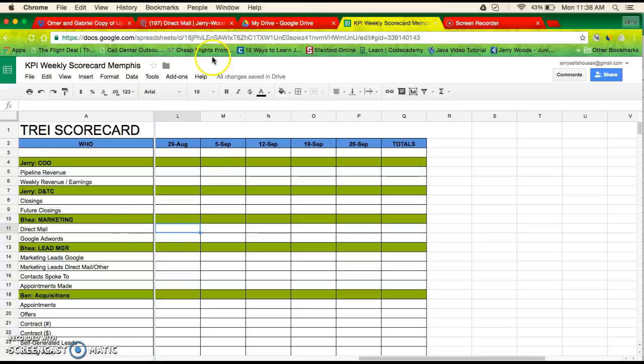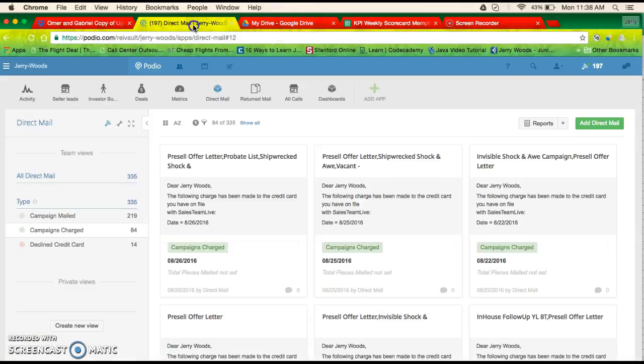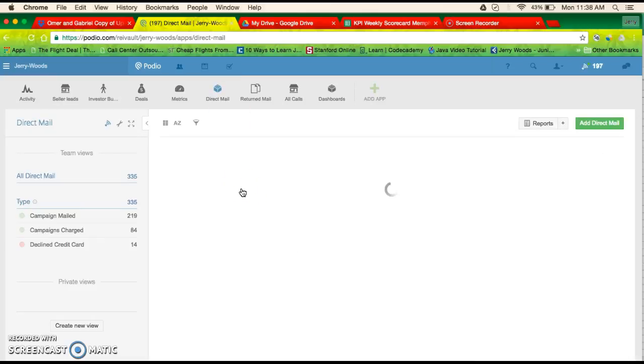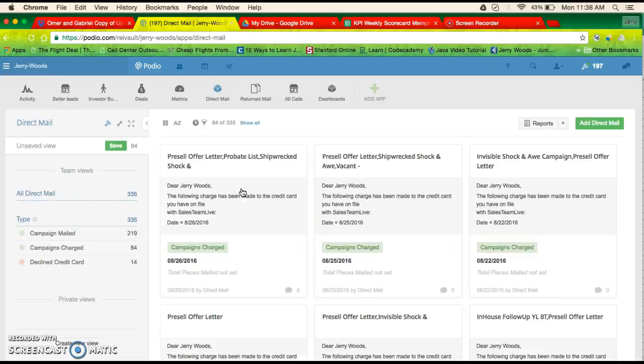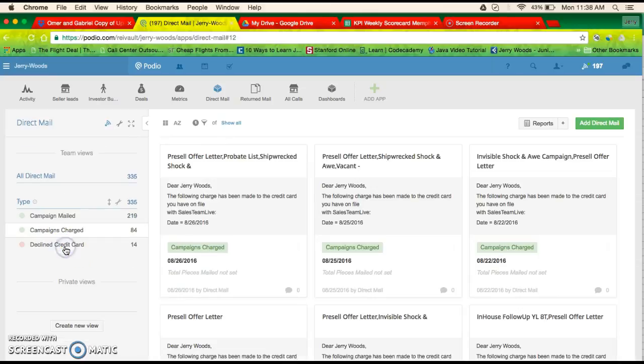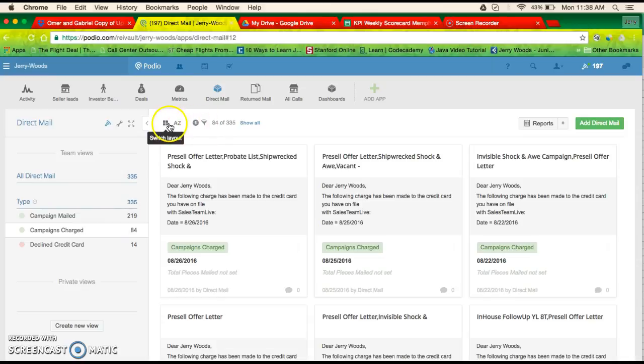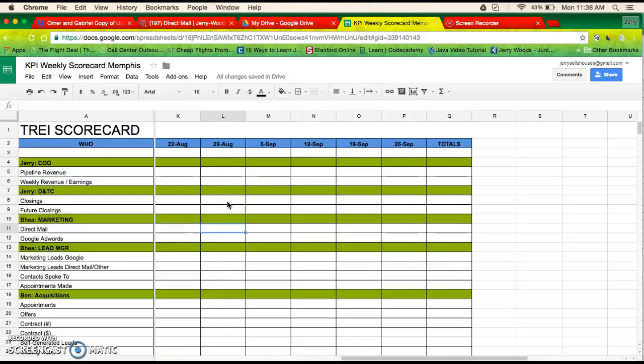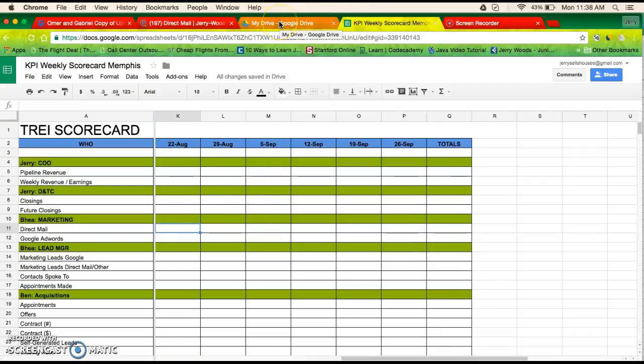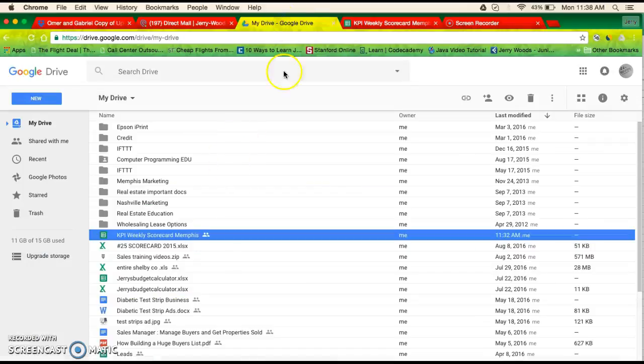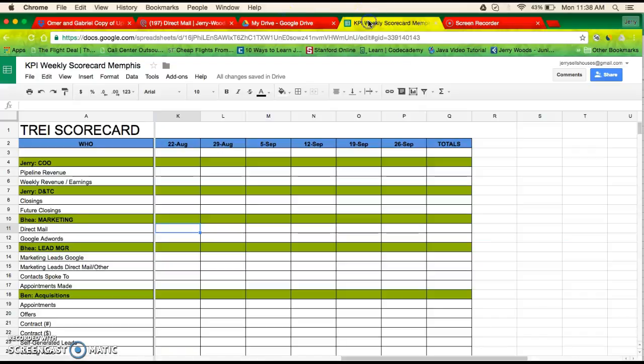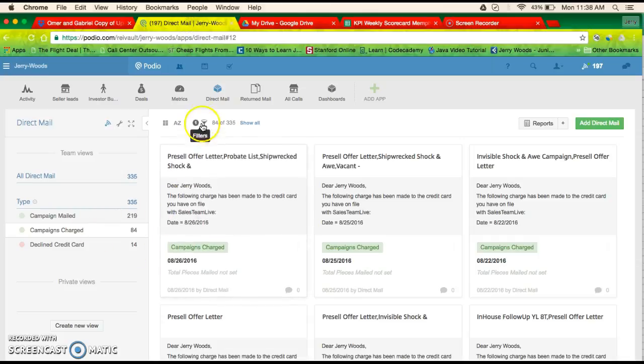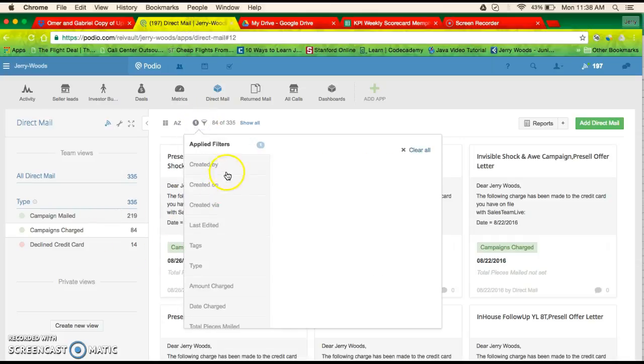Go on the Podio, go to the direct mail tab or the app. You basically want to see campaigns charged. And say, you know what, I'll actually do this for last week because I don't think anything's been charged this week. So you would go back, go to Podio and go to...